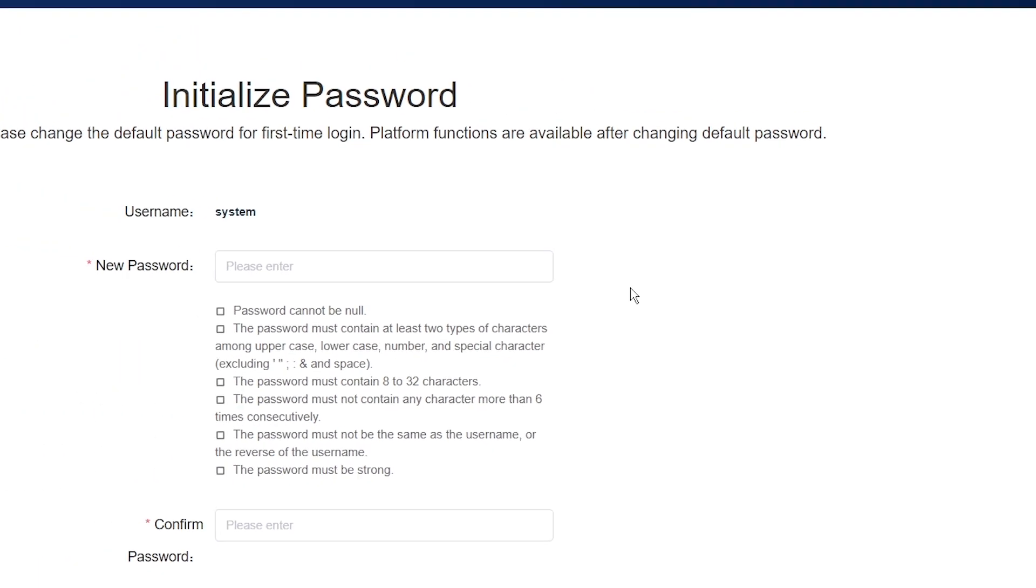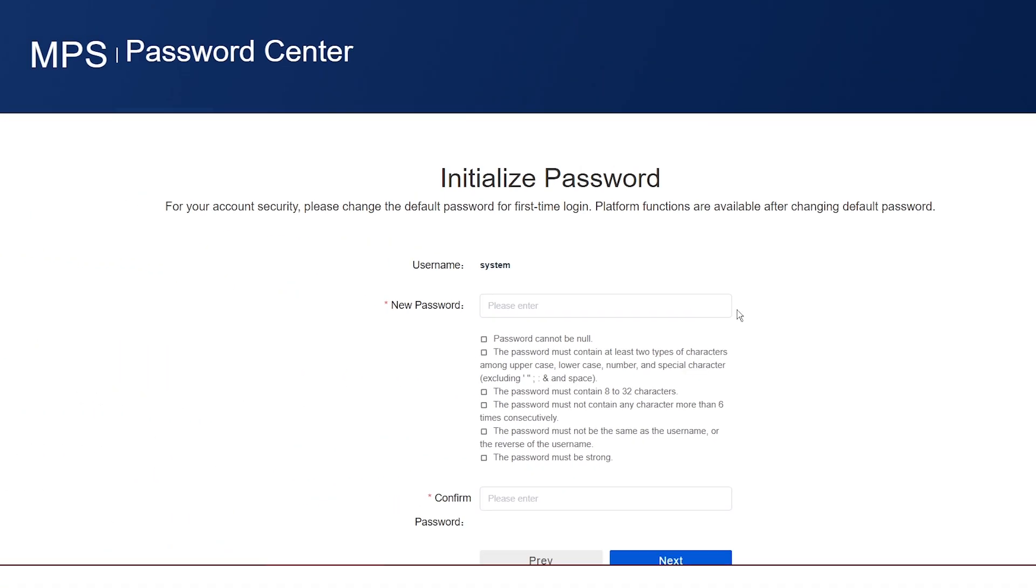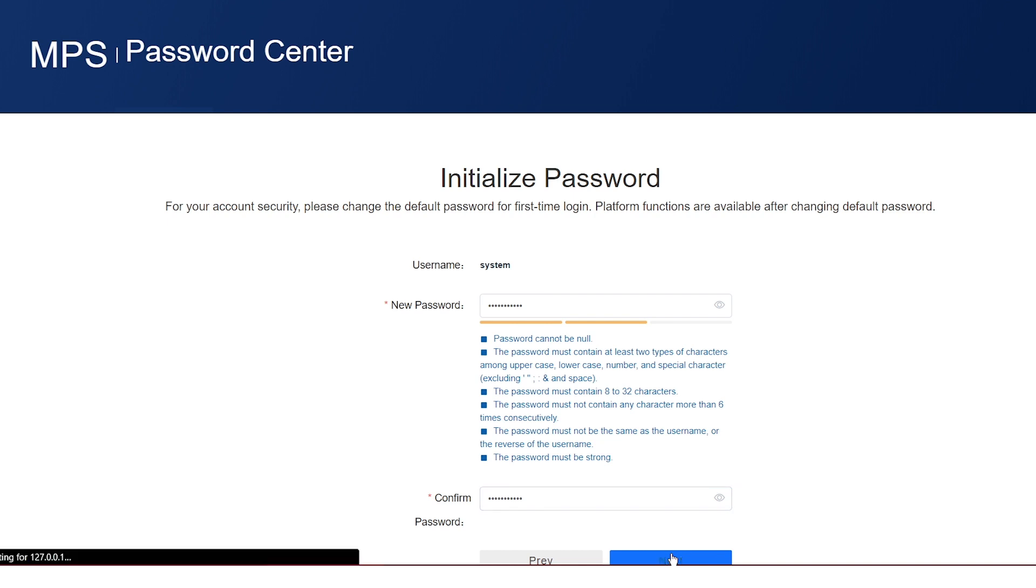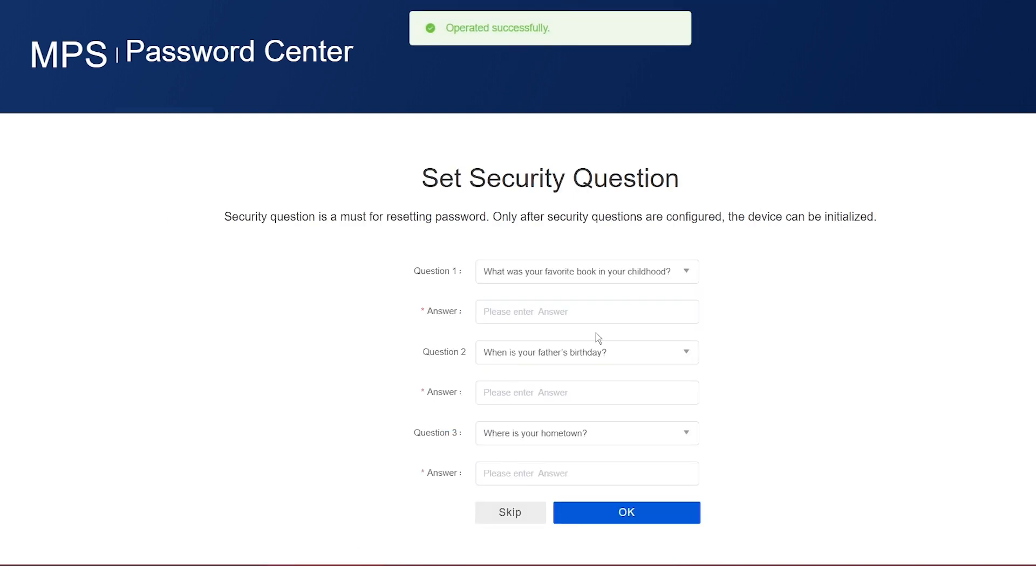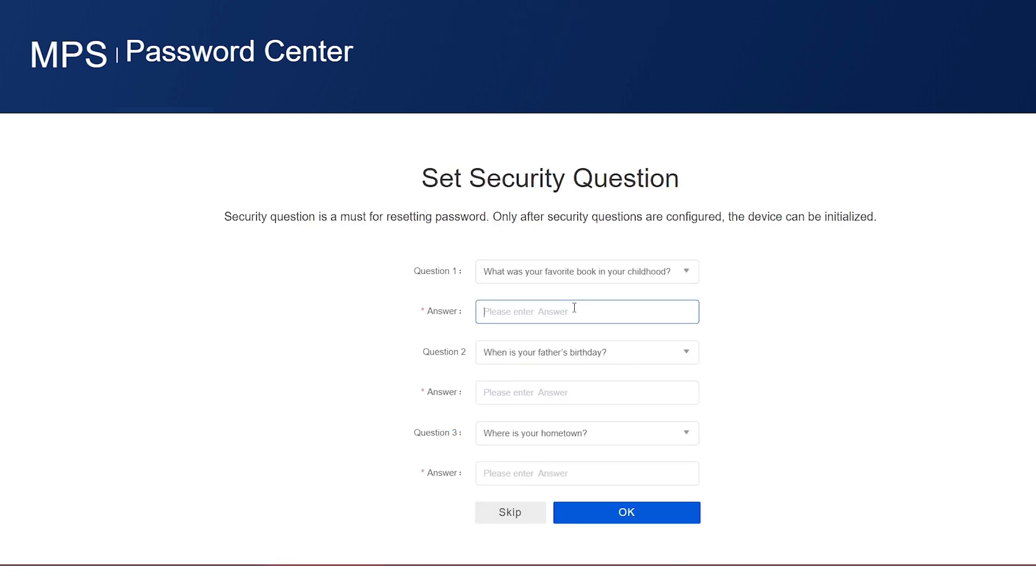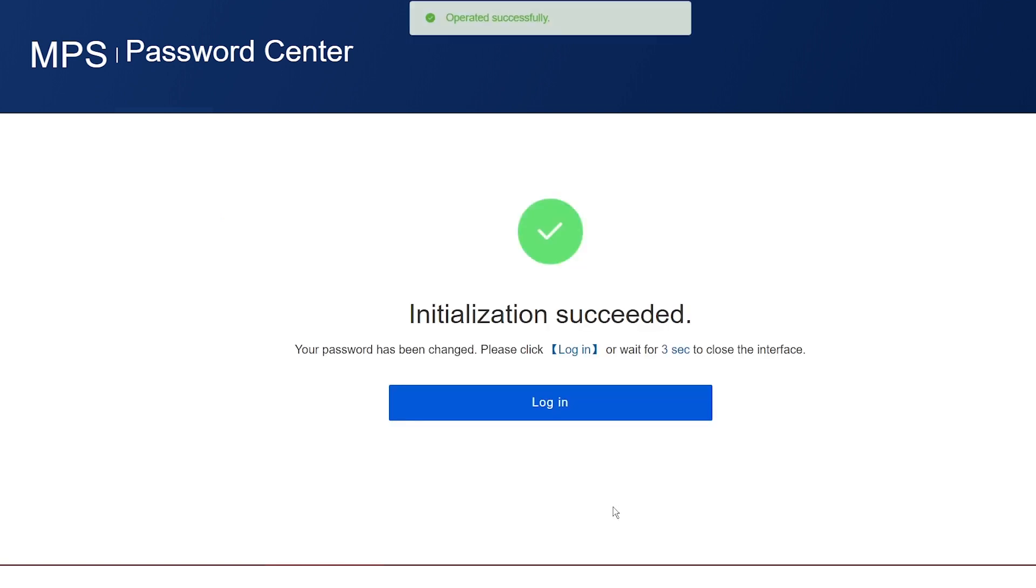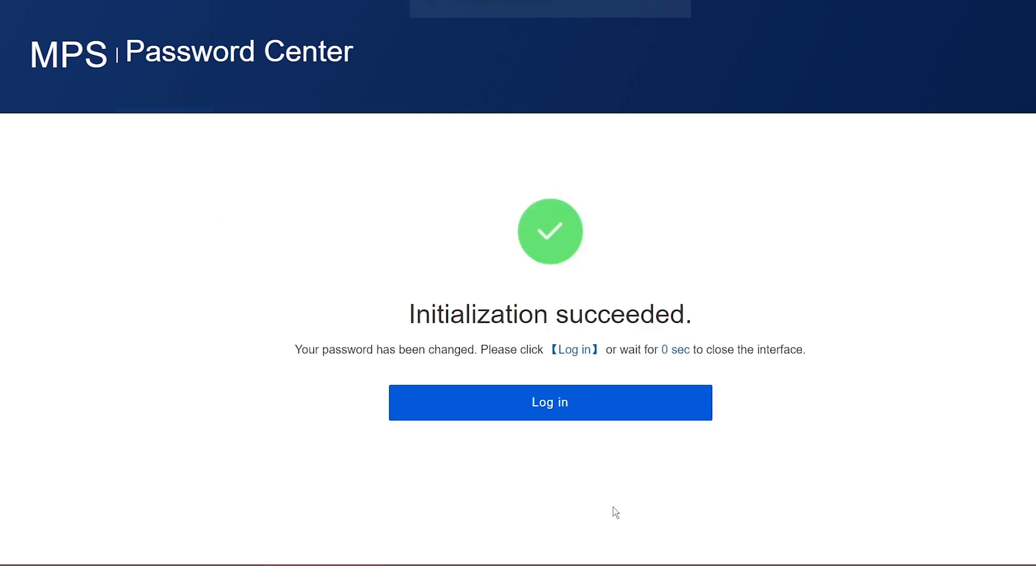We now need to set the new password. Add your preferred password here then click next. For the security questions please set up as applicable. I'm just inserting ones into the following fields for the purposes of this video. Let's wait for the application to restart which is around 30 seconds.